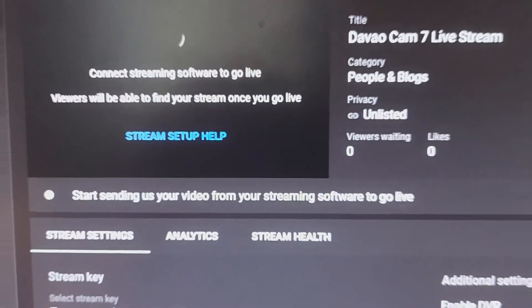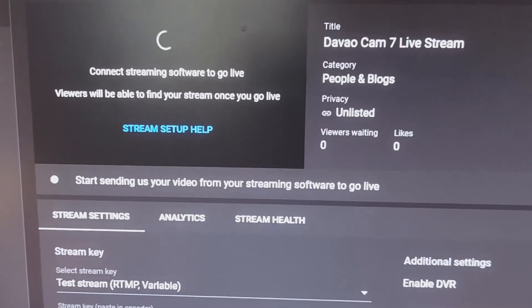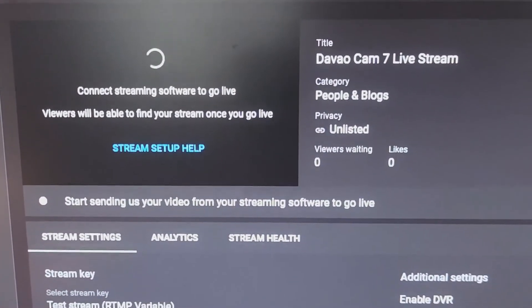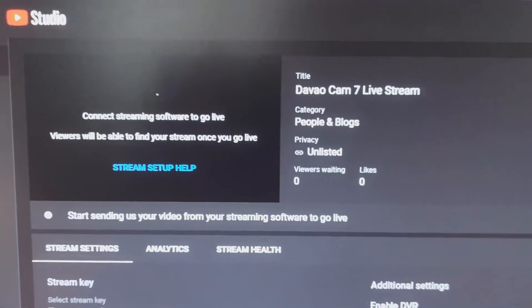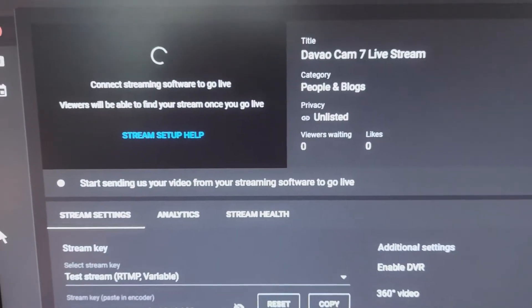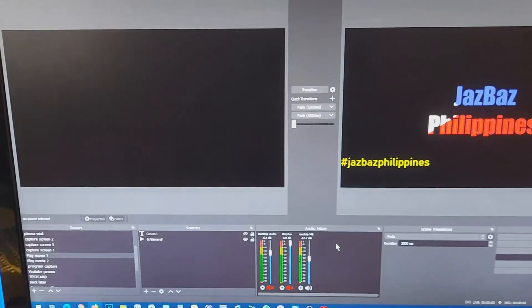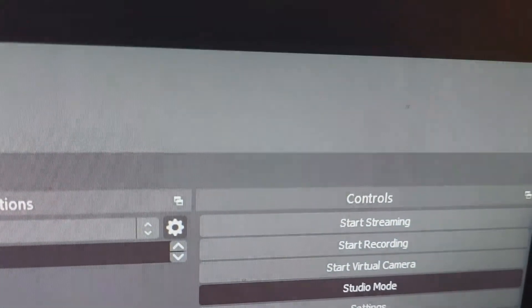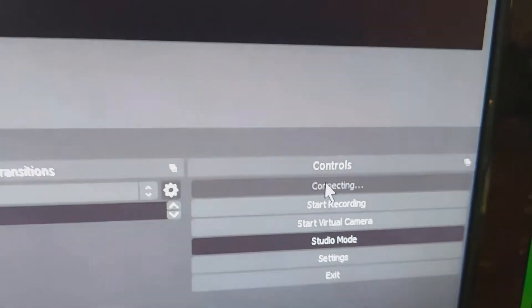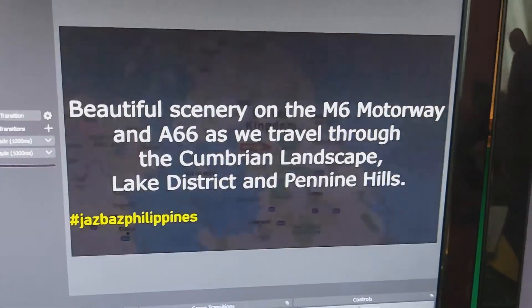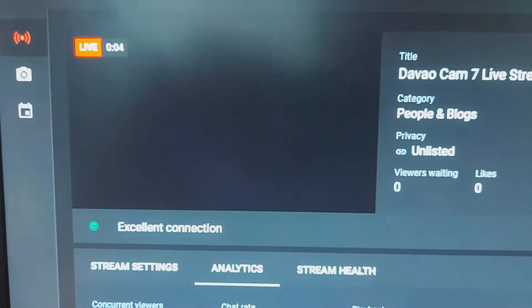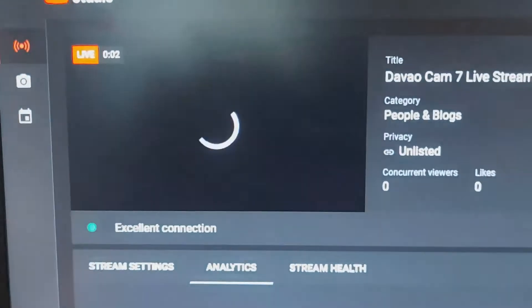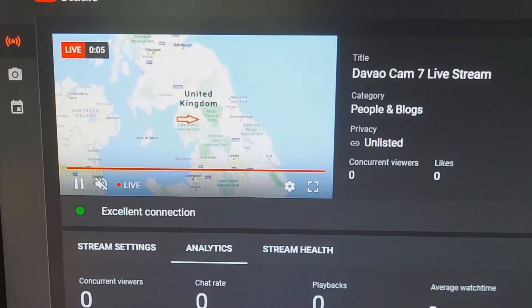I'm going to show you how to stop YouTube ending your live stream when you lose the data feed to it. I'm going to film this on my phone because I need to show you different things from different computers. What we've got here is OBS, which is going to send a feed to YouTube — this is how we normally do it, so the feed starts and it starts playing as a live feed, no problem with that at all.